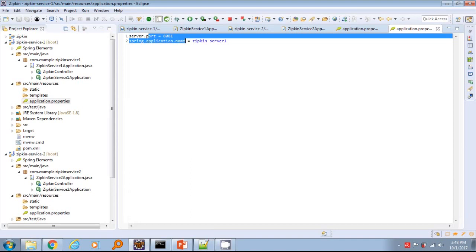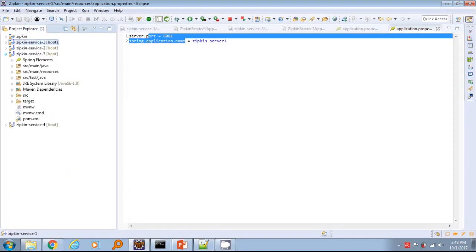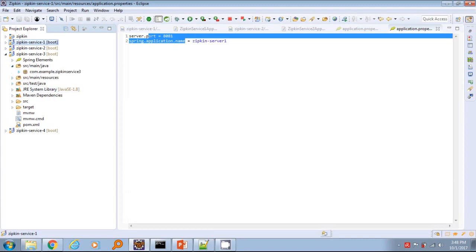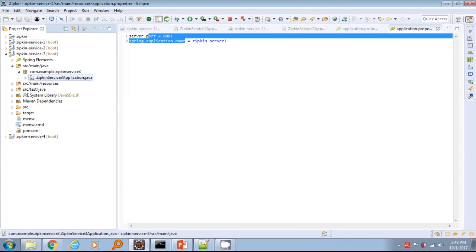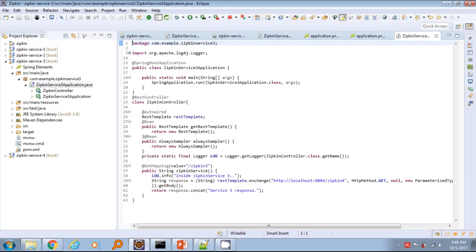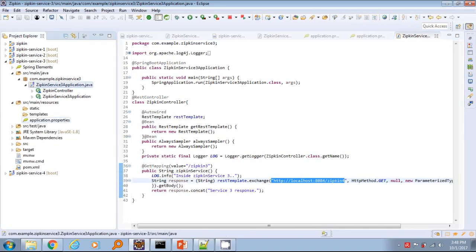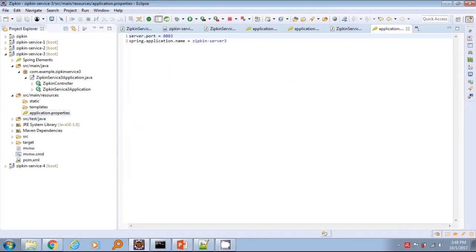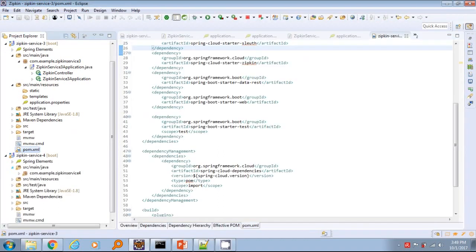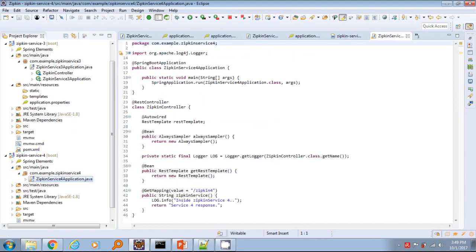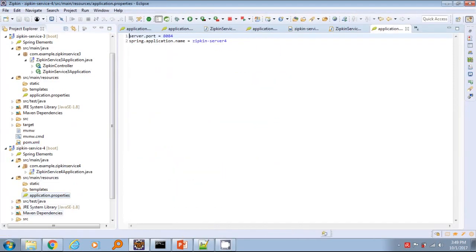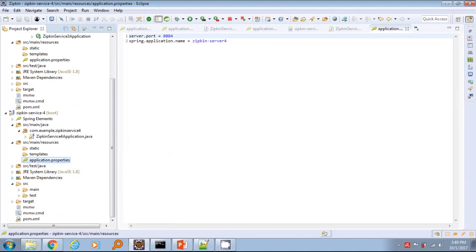So we need to run them in different ports. Also to identify in Zipkin, we need to give proper names. So configure application name and port information in application.properties file under resources for 8082, 8083, 8084 and name will also be like Zipkin server 2, Zipkin server 3 and Zipkin server 4.